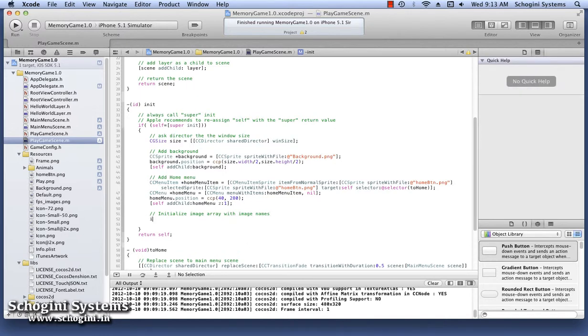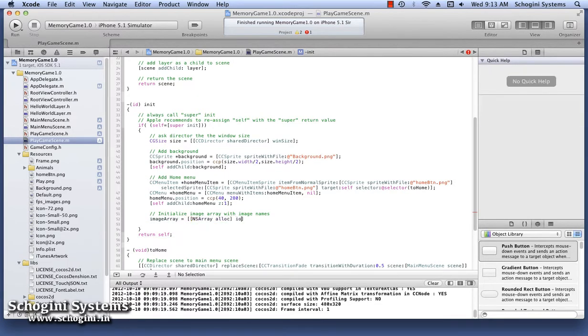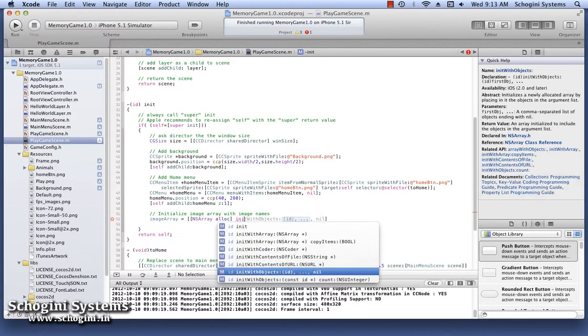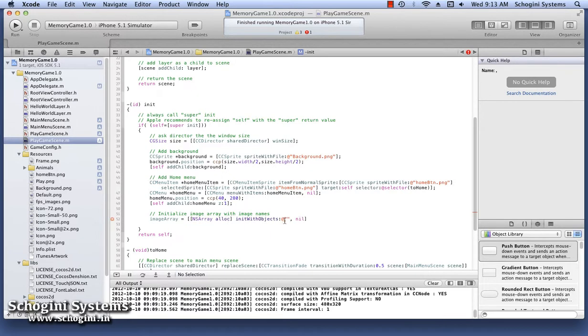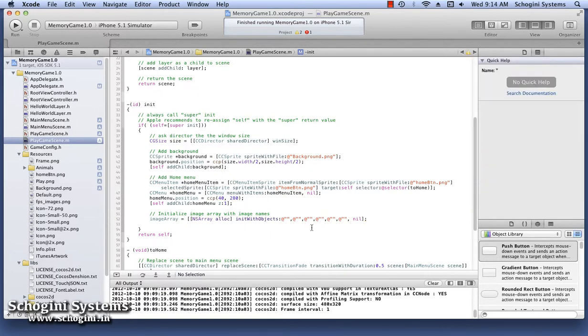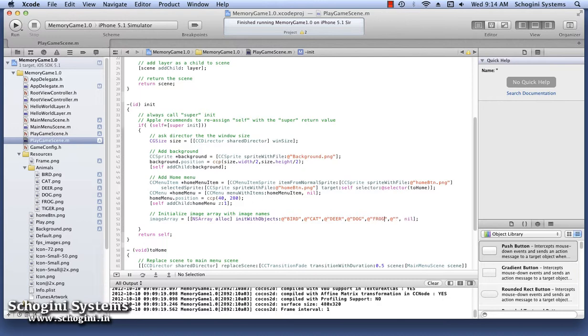This can be done using the initWithObjects method of NSArray. In this game, we will be using six images. Add the names of those images as the objects for the array. The image names we have here are Bird, Cat, Deer, Dog, Frog, and Tiger.